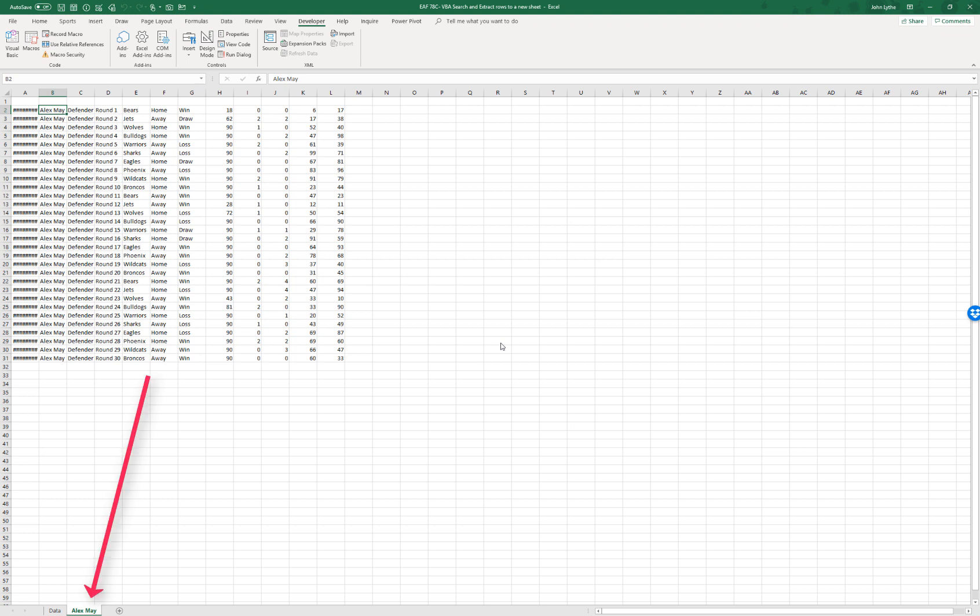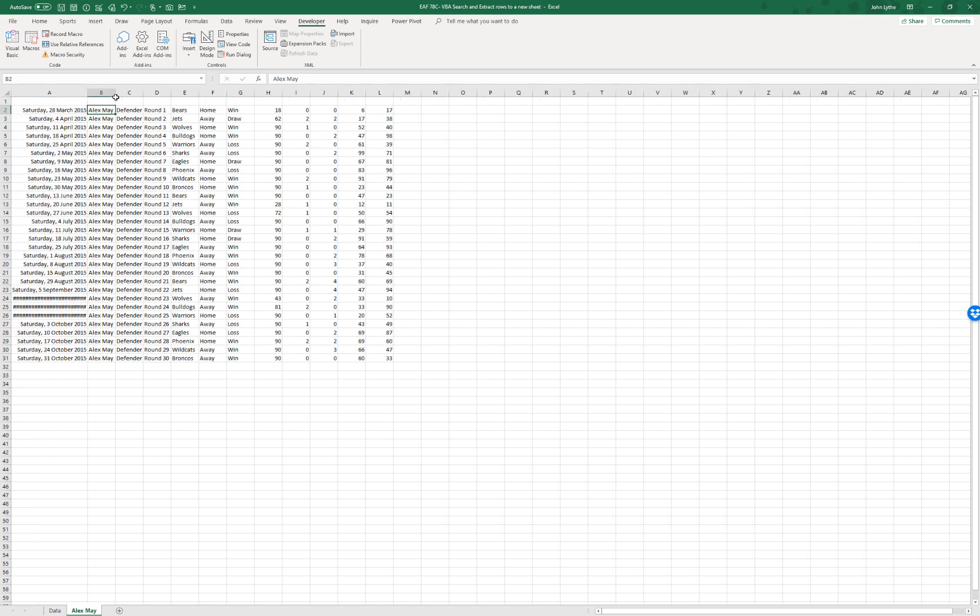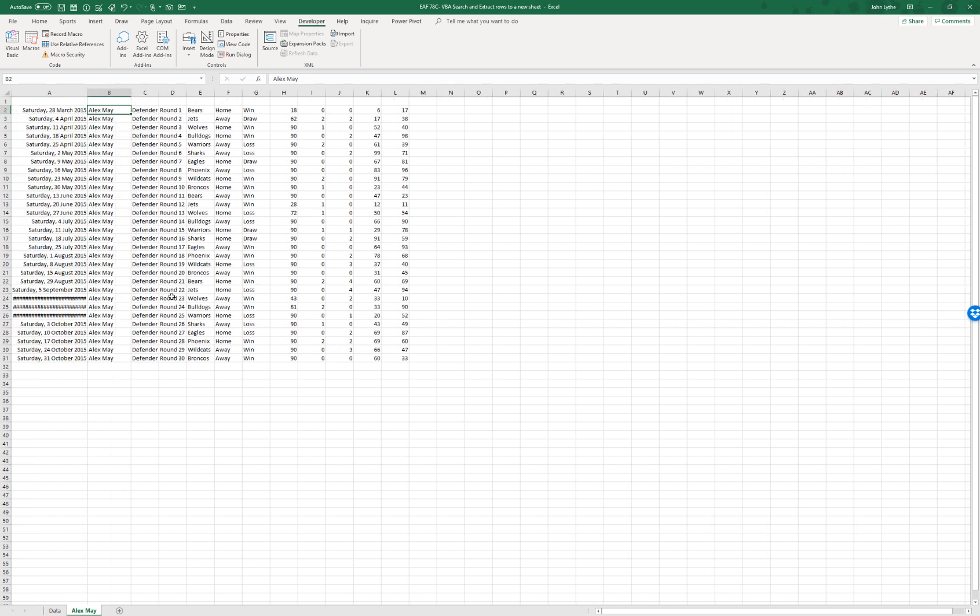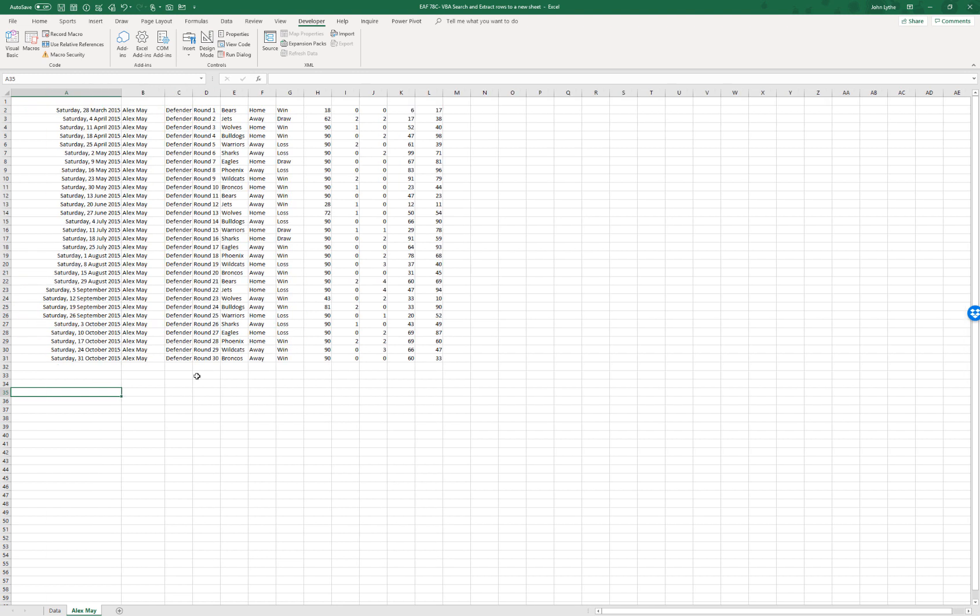So what it's done is create a new sheet. It's used the person name to become the name of the sheet. It hasn't done any formatting so we would have to tidy this up if we wanted to present it in some formal way, but nevertheless it's extracted those data points successfully.